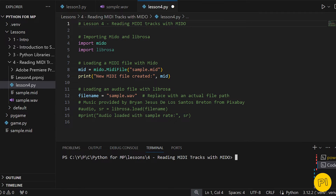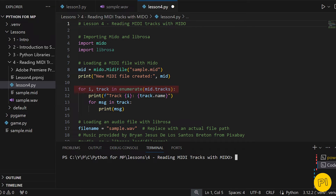We're writing a for loop to go through each track in our file. As we iterate over each track, we'll print its name and the messages it contains. This will give us a clear view of how the MIDI file is structured and what kind of musical information it holds. Each message might be a note being played, an instrument change, or other musical commands.